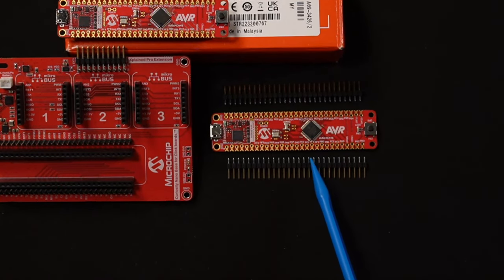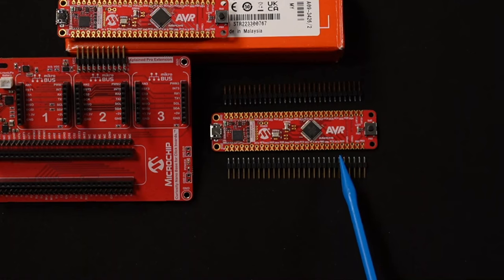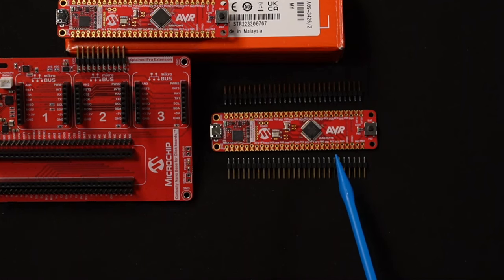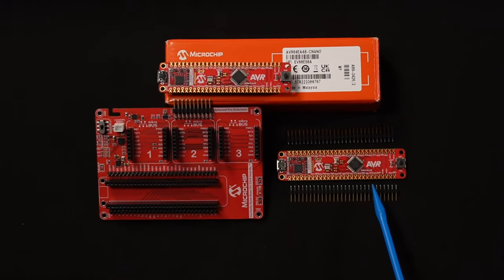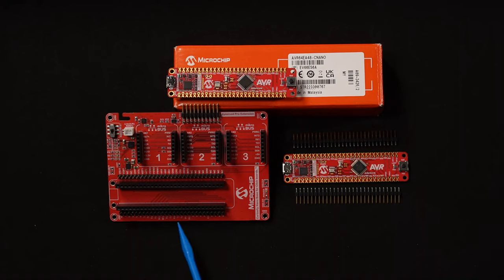There are castellated edges for soldering pins to, but for your convenience there are also staggered through holes for the included pin headers. With the solderless pin headers attached, you can breadboard designs or use one of our Curiosity Nano baseboards to add additional functionality with Microelectronica click boards.